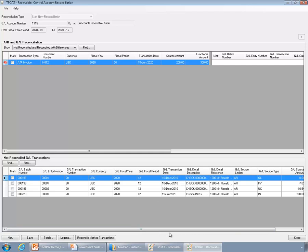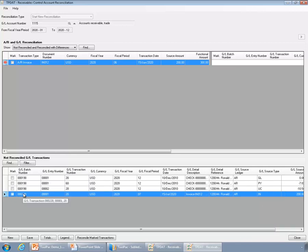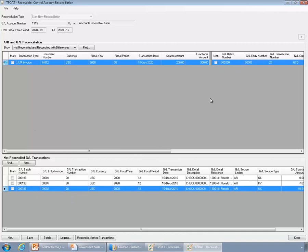You can investigate the issue — for example, if you find that this transaction should have been matched with that one but wasn't because of a variance, most likely somebody adjusted the rate. You can select the transactions and click reconcile, or simply drag and drop them together. The color indicates whether a transaction is reconciled, not reconciled, or reconciled partially — meaning the amounts don't match each other.